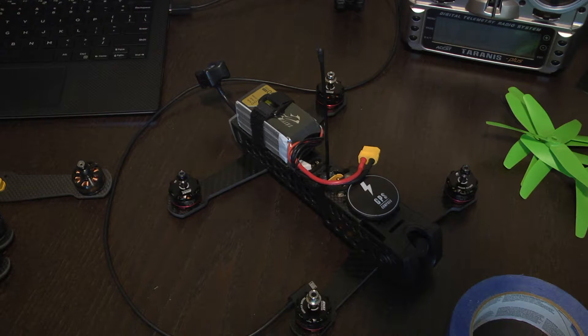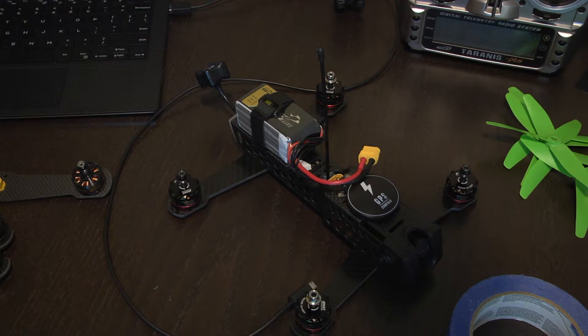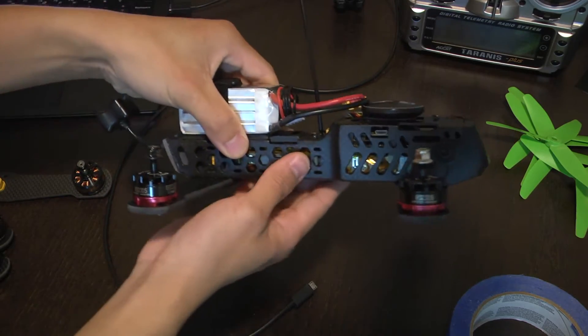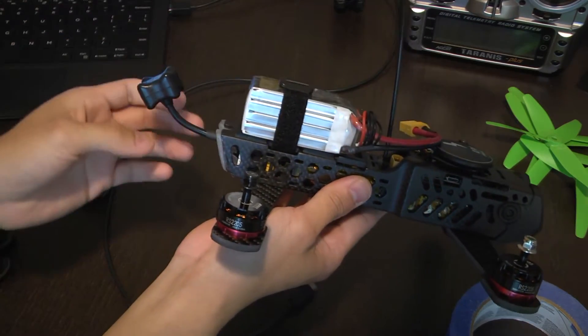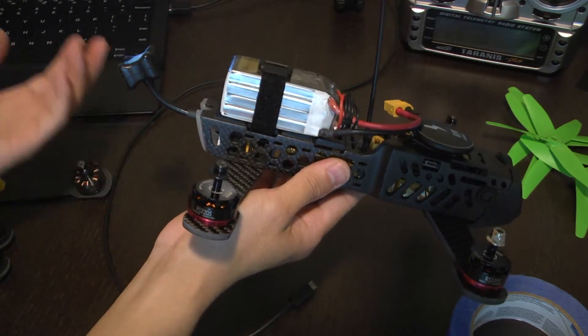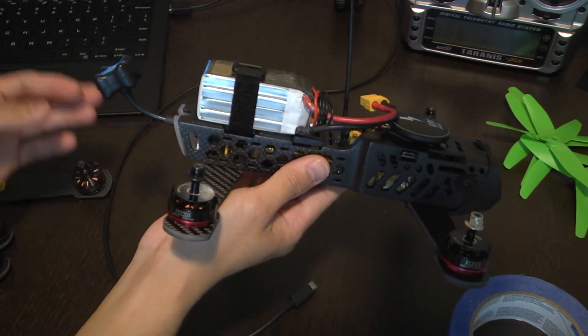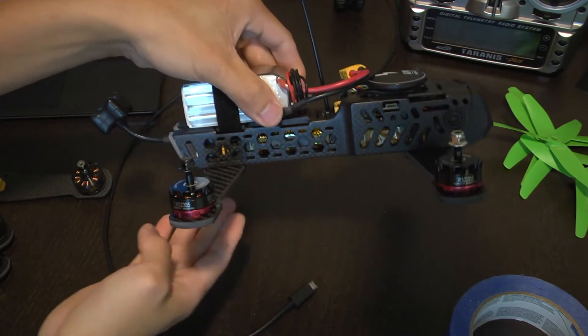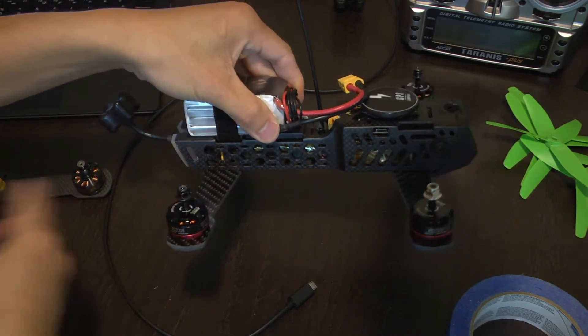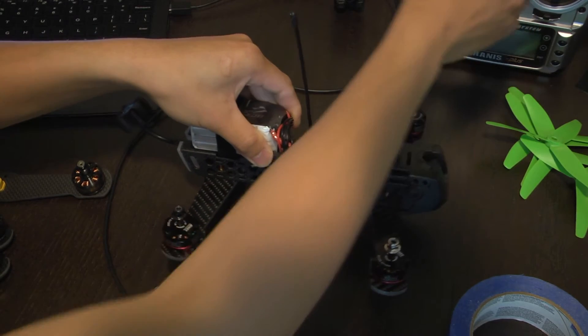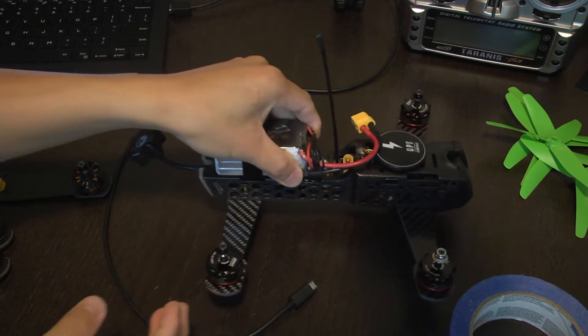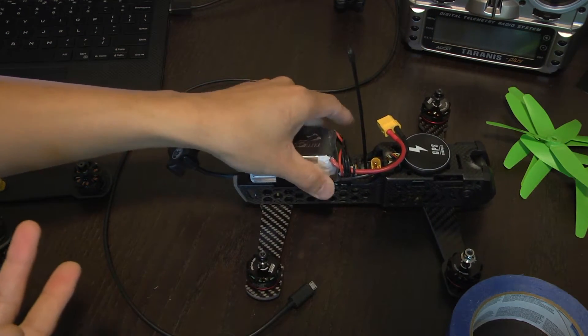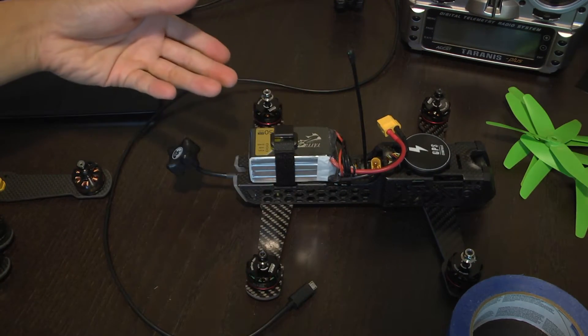I should also mention at the beginning if you have your VTX power set up really high like 800 milliwatts or 500 milliwatts you should go into your OSD and lower it down to 25 milliwatts because otherwise your VTX is going to fry without any proper cooling.